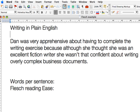Let's have a look at how Microsoft Word can help you write in plain English. To use Microsoft Word to check the Flesch readability score of your work, you'll need to make sure that the correct preferences are selected.